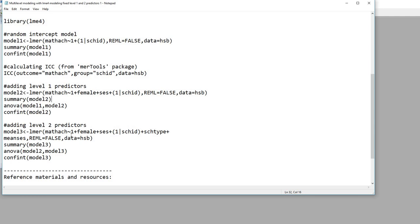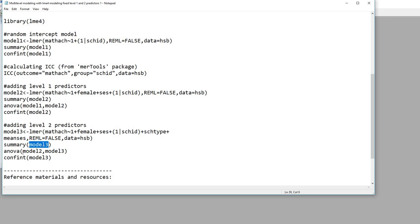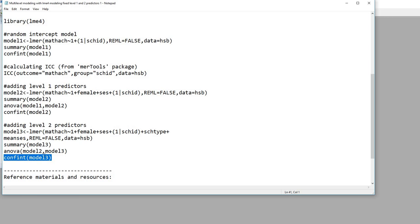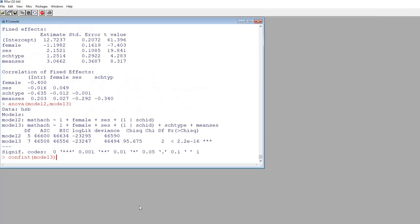So next up, what we'll do is add in two between-school factors, which are school type and mean SES. The school type variable reflects whether a school is public or private — a code of zero designates a public school, and a one designates private. You can see that we basically just added to our previous model with the level 2 predictors included, everything else is exactly the same. I'm using the summary function to look at model three, and if I wanted to see if there was a significant increase in fit between model two and model three, we can use the ANOVA function. I'm going to copy this and paste it in and hit enter.